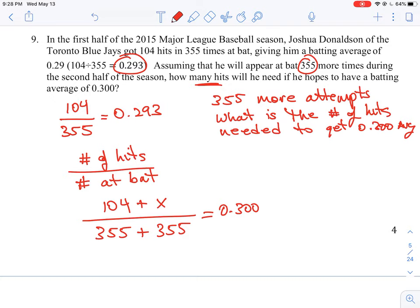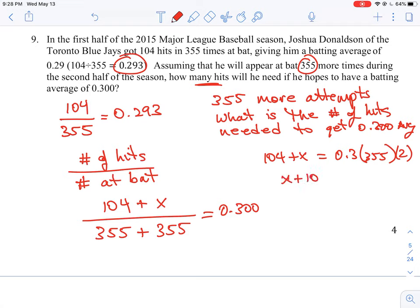All we have to do is solve using simple cross multiplication and collect some terms together. We get: 104 + x = 0.3 times 355, and we multiply that by 2 since we're adding the two halves together. This gives us x + 104 = 213, so x equals 109.